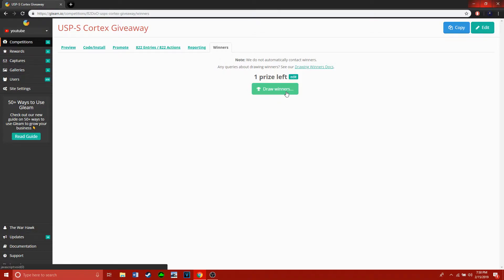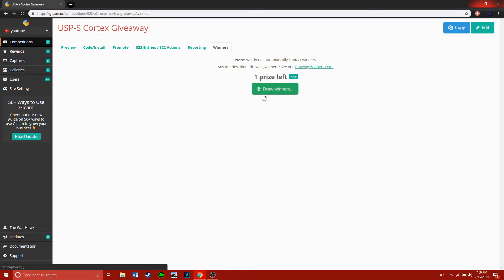I might add, if the Twitter account associated with the winning looks fishy or like a bot - like it was just made - you're not going to win. Just let that be known before I draw.